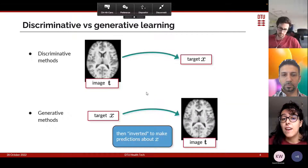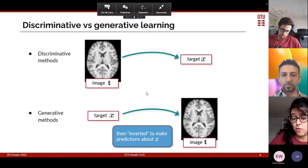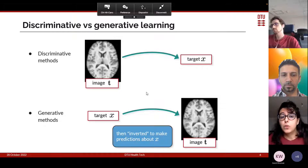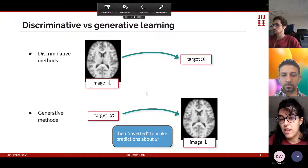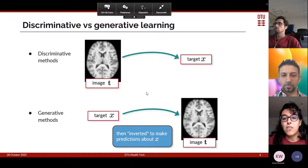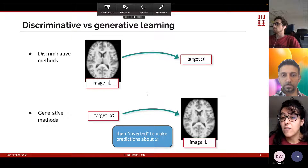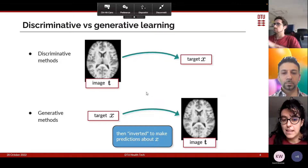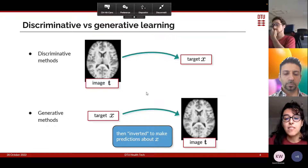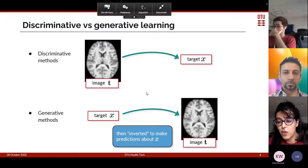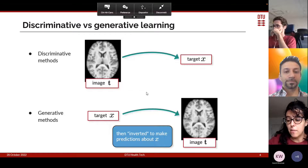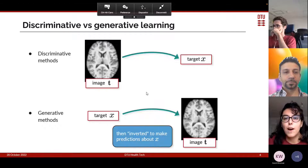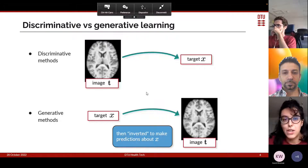Diving more into image-based prediction methods, I want to make a distinction. These methods can be either discriminative or generative. A discriminative method directly predicts the target variable X from the medical scan T. Instead, generative methods model the image as a function of the target variable and then need to be inverted to make predictions about X — so it's a more indirect way of making predictions.